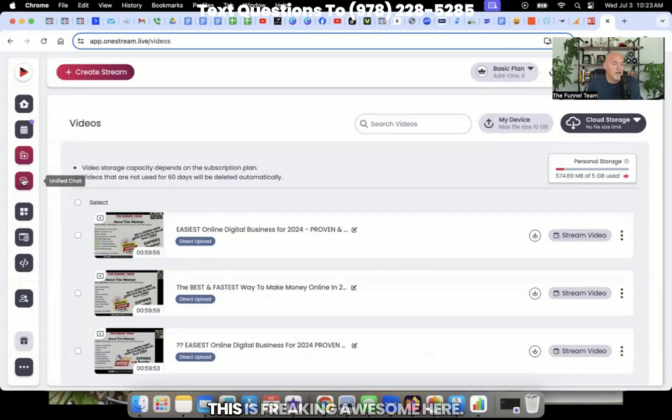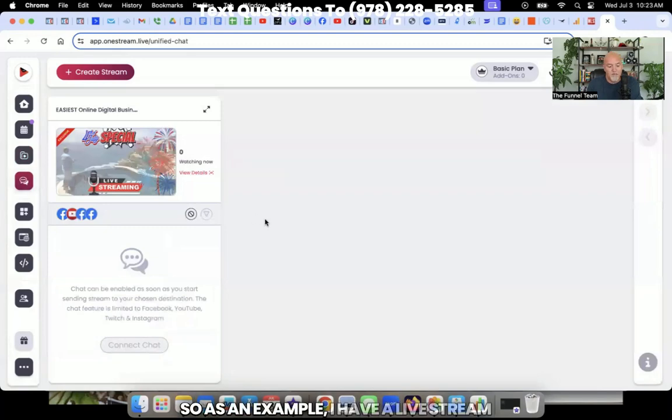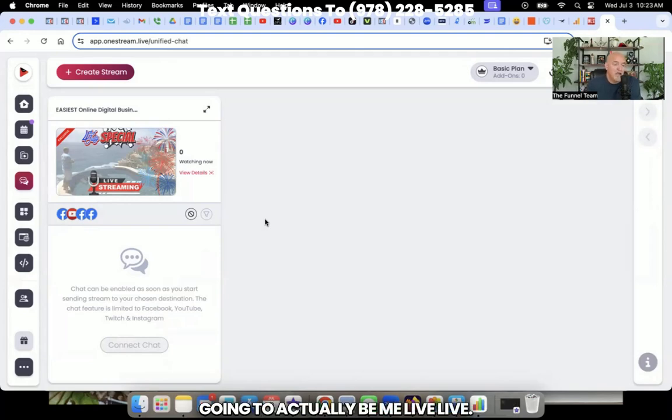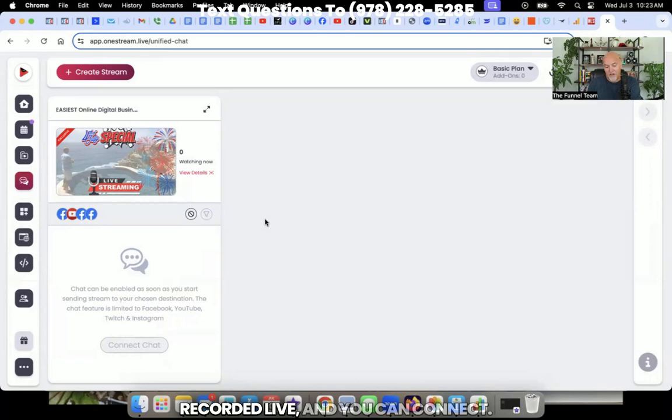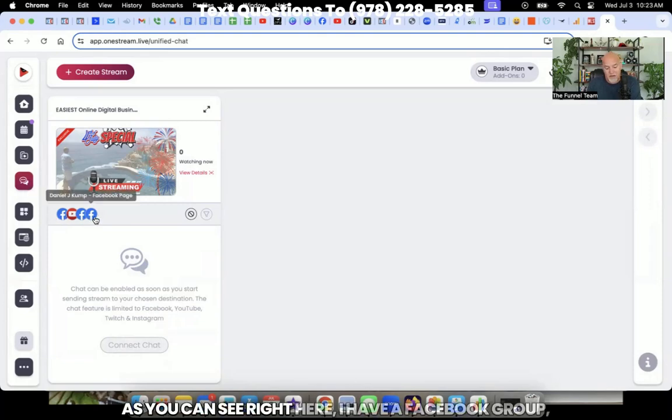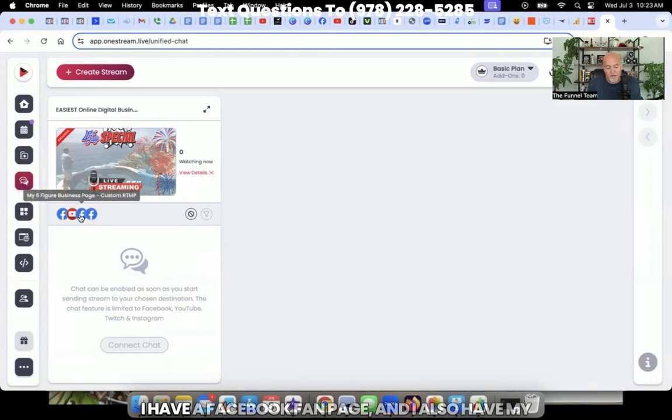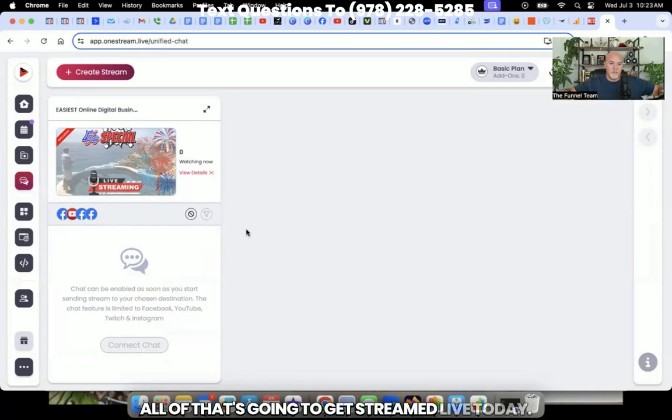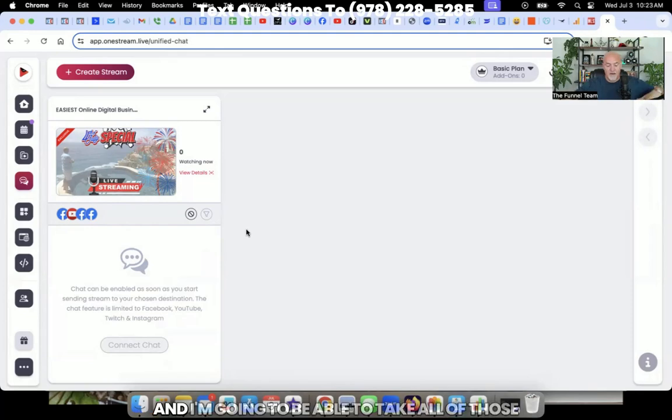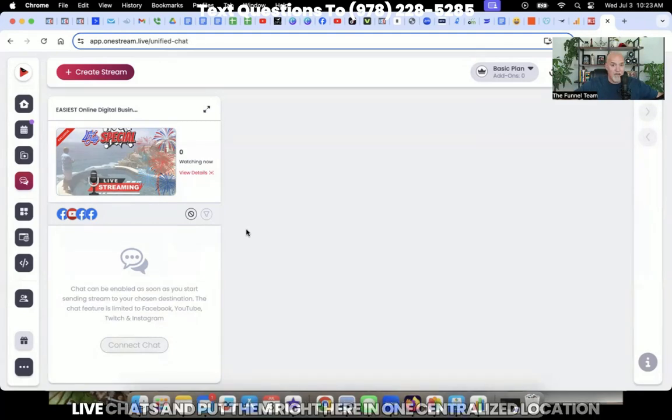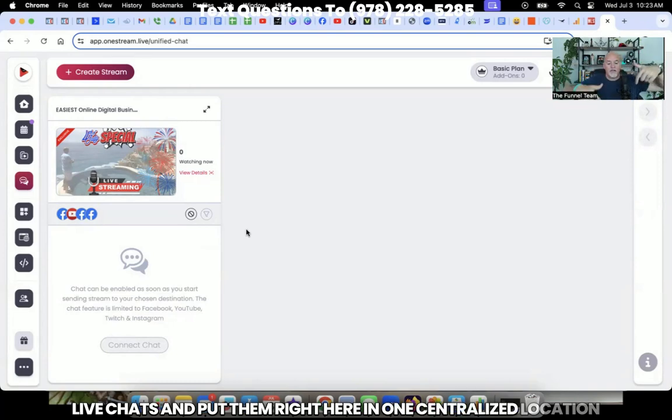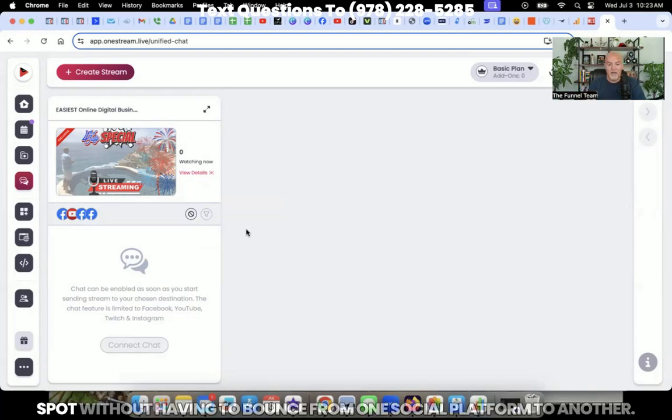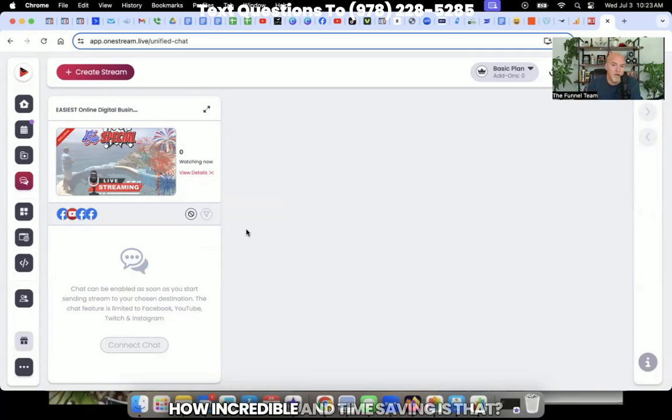Now unified chat, this is freaking awesome here. So as an example, I have a live stream coming up that I'm doing today. That is not going to actually be me live. It's going to be a pre-recorded live and you can connect. As you can see right here, I have a Facebook group, I have a Facebook fan page, and I also have my own personal profile as well as my YouTube channel. All of that's going to get streamed live today. And I'm going to be able to take all of those live chats and put them right here in one centralized location. So I can see all of those chats all in one spot without having to bounce from one social platform to another.